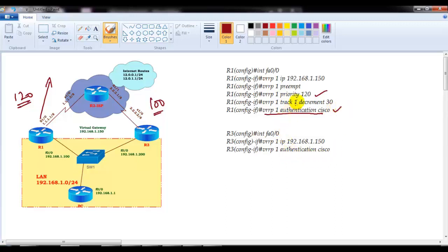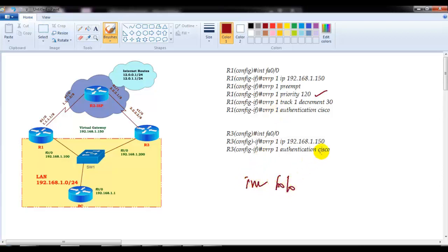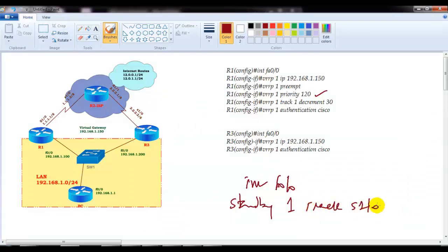If you want to implement authentication you can, but there is one slight change in the tracking command. In HSRP, we go to the interface, then use 'standby group-number track' followed by the interface we want to track, then define the decrement value as 30. But in VRRP we don't have this same configuration — I'll show you that directly on the command line.